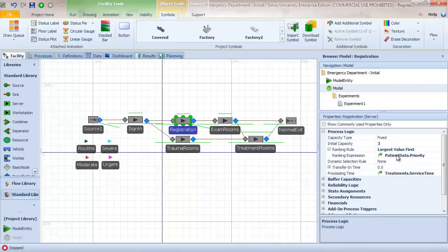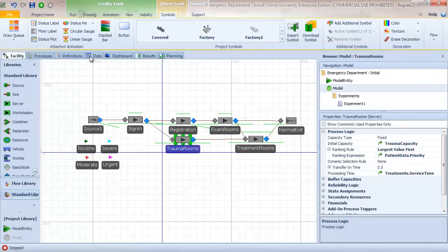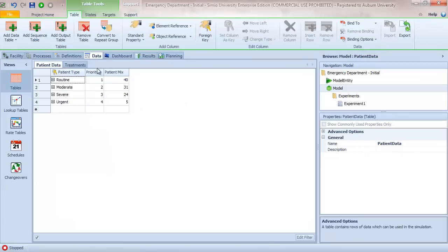We also implemented priority — all of the servers have a ranking rule of largest value first by priority. So registration, exam room, and so on all use that rule. The priority is specified as routine, moderate, severe, and urgent, where urgent patients — what I had referred to as trauma patients — have the highest priority.